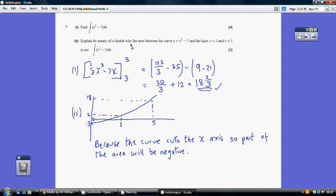For part 2, explain by means of a sketch why the area between the curve and the lines x = 2 and x = 5 is not simply the value of that integral. This is because the curve between 2 and 5 crosses the x-axis, so part of the integral produces negative area. To find the true area, you'd need to integrate between 5 and where the curve cuts the x-axis, then separately integrate to 2, reversing the sign of the negative portion and adding it to the positive area.